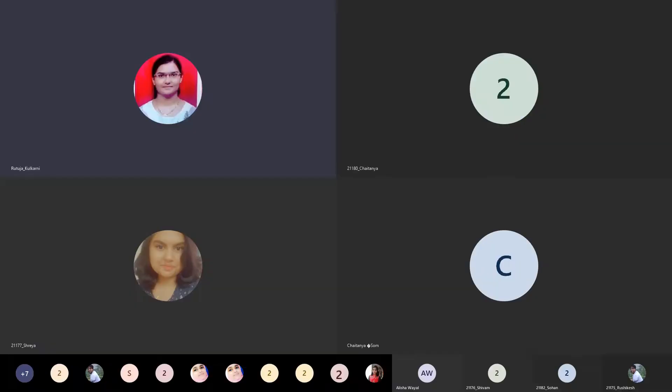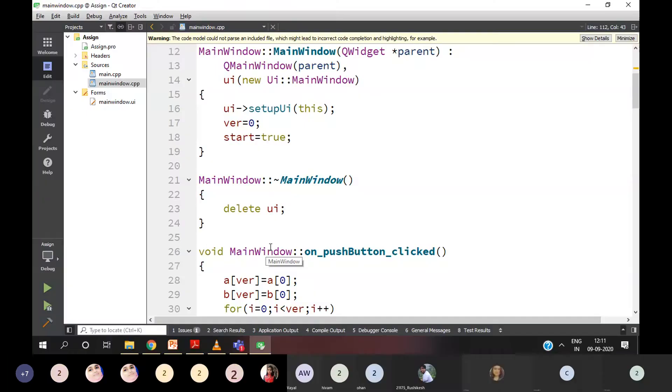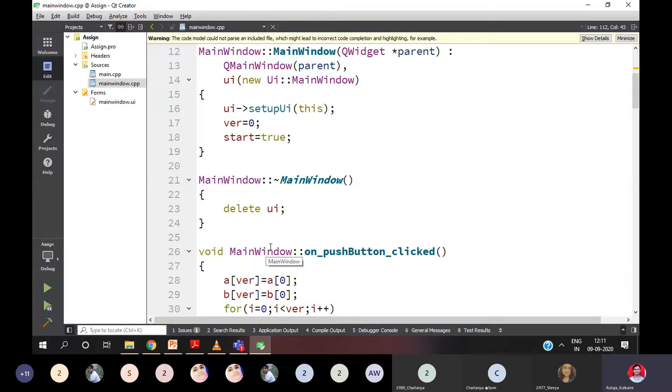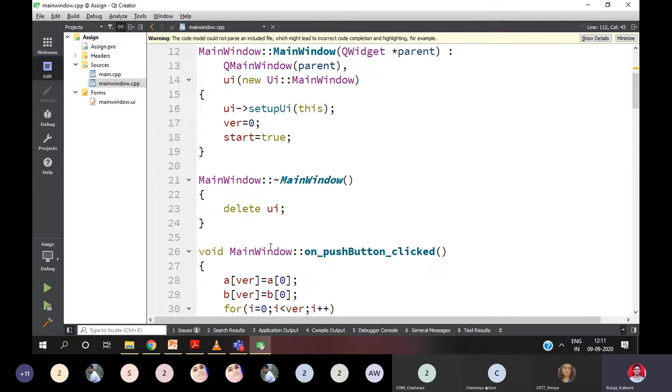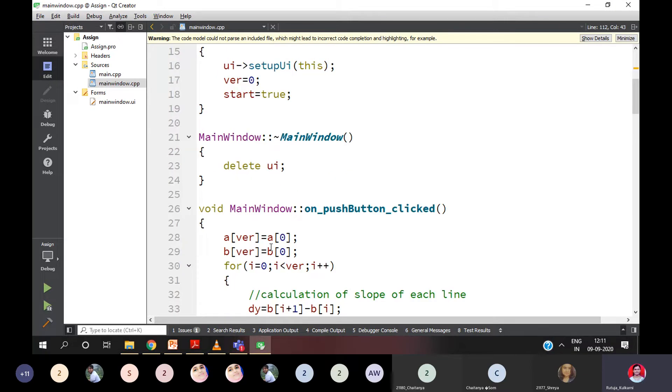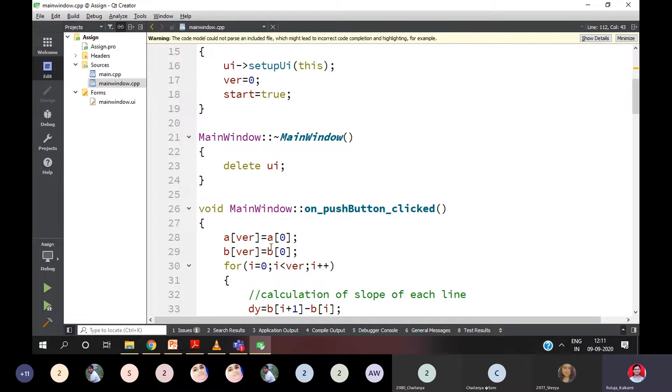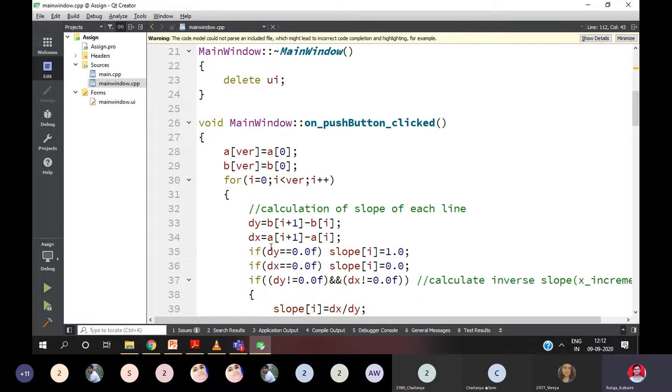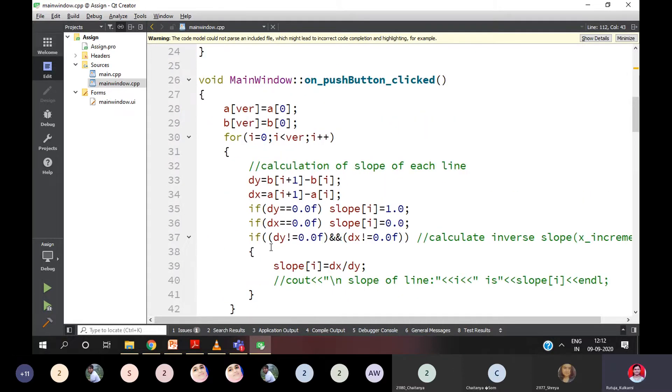So I will repeat. In scanline algorithm, there is a global edge table and there is an active edge table. Active edge means the scanline is intersecting the edges. And what about global edge table? Global edge table stores the whole polygon information for each edge and X increment value. X increment value is nothing but 1 divided by m. So let's understand what I did.